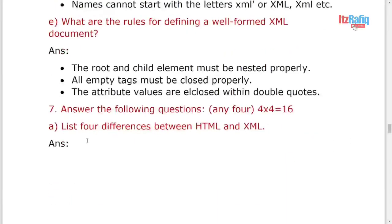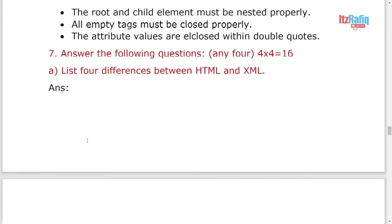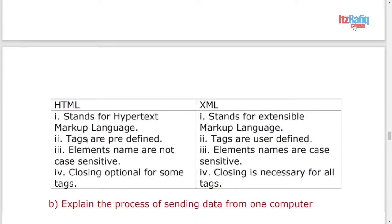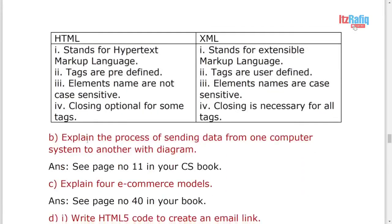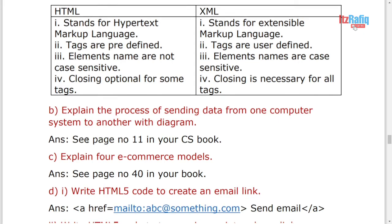What are the rules for defining well-formed XML document? This was also in Albari district paper, so that one only you can write. Four differences, it was already there, so you can write.